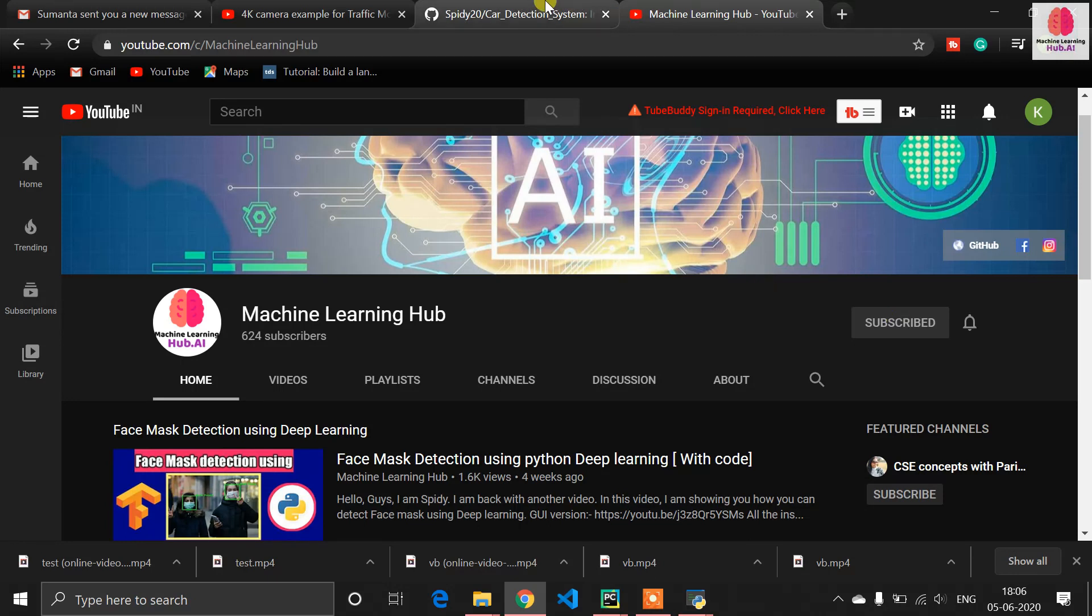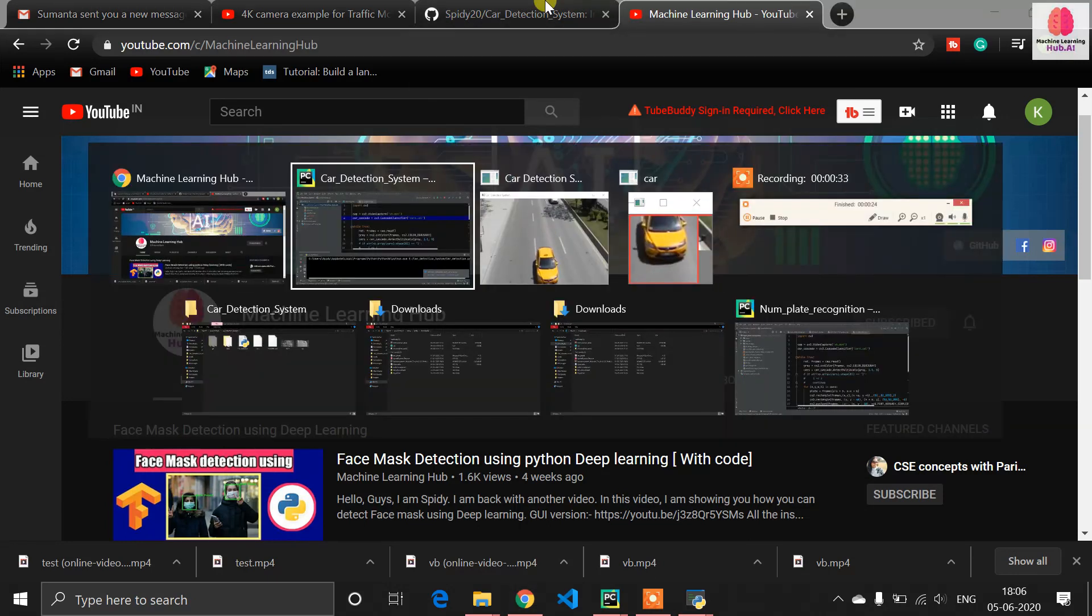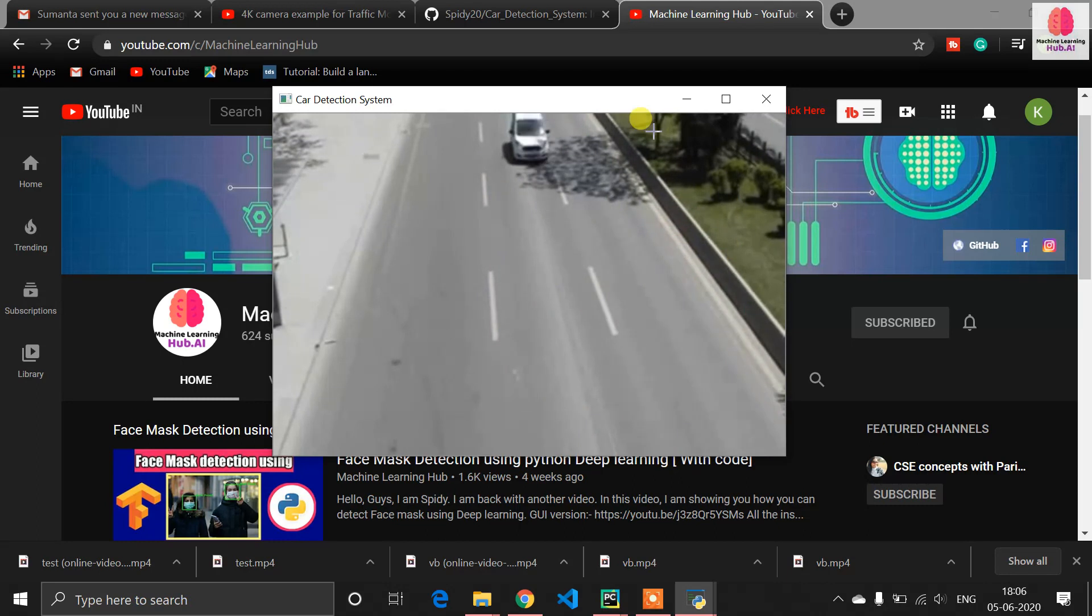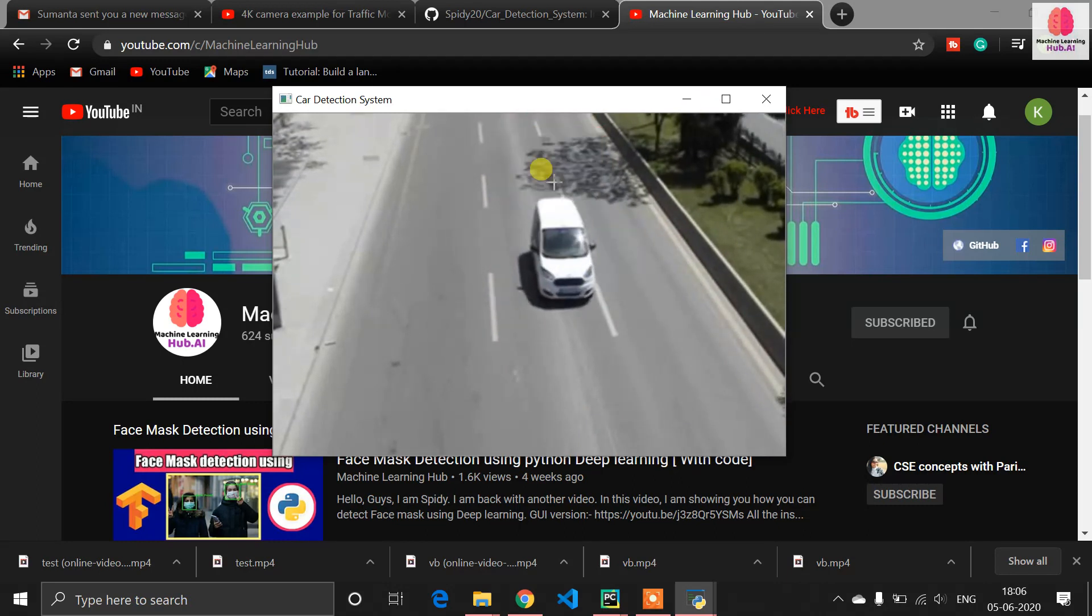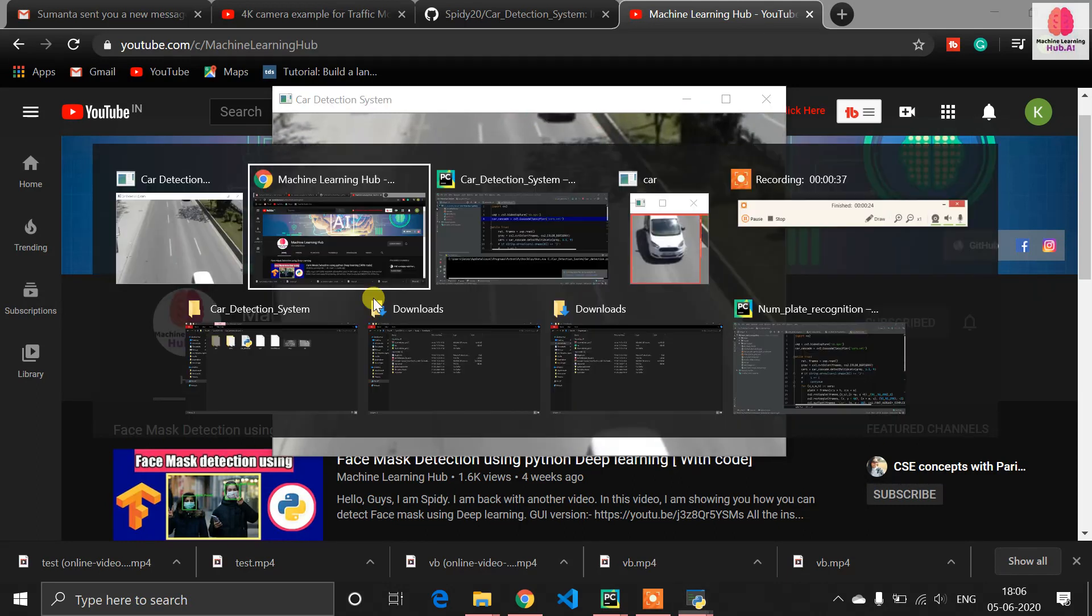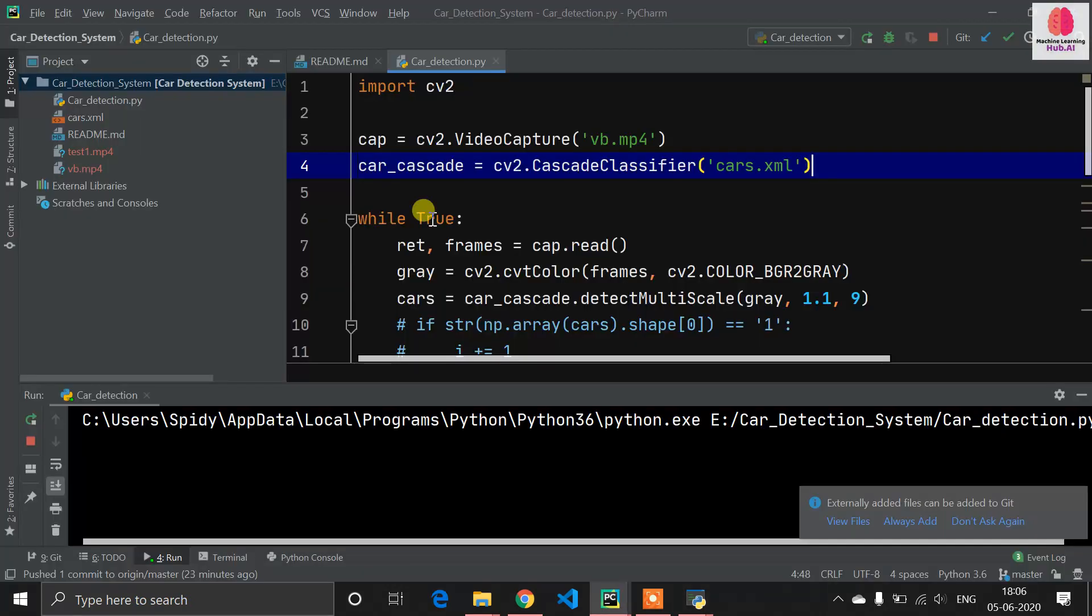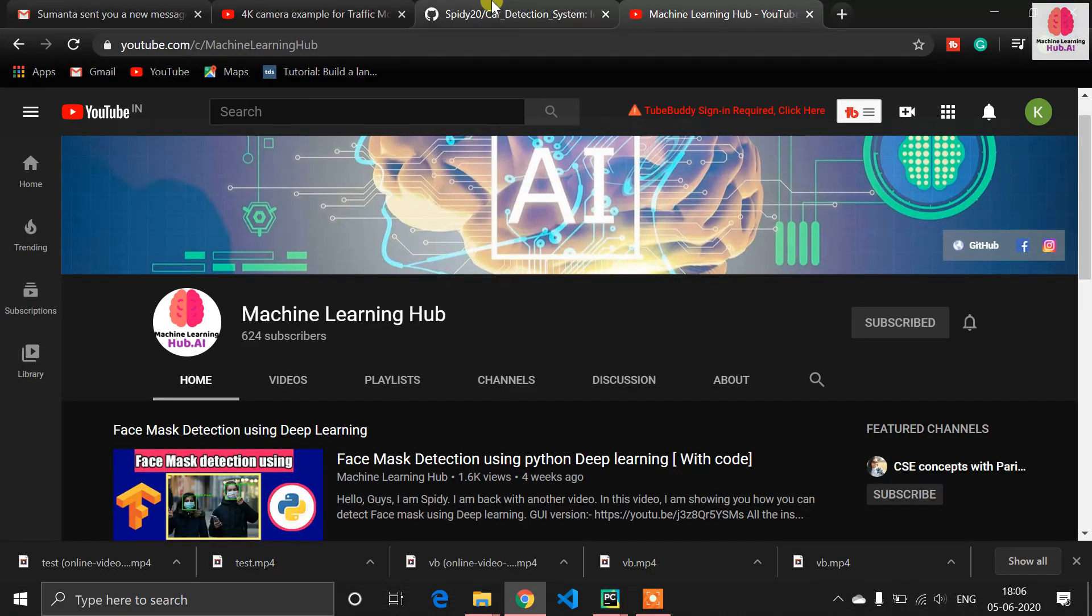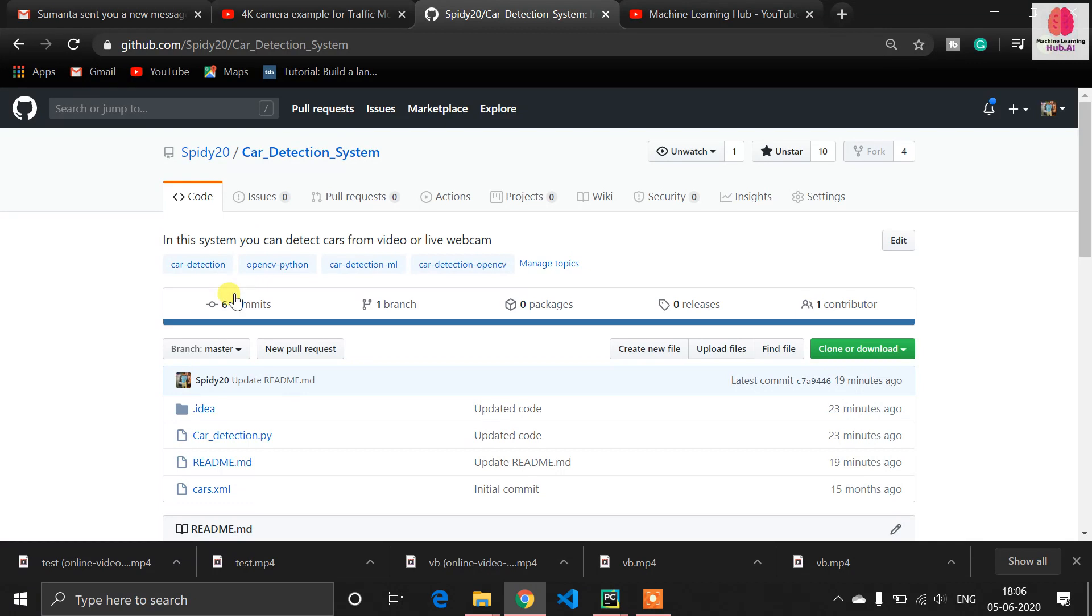So let's get started. How you can implement this thing in your system? You need to follow some steps here. Let me stop this code now and go to my GitHub repository.